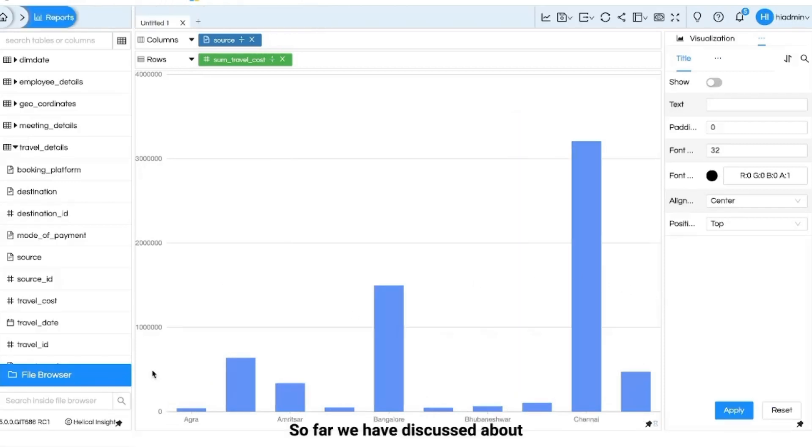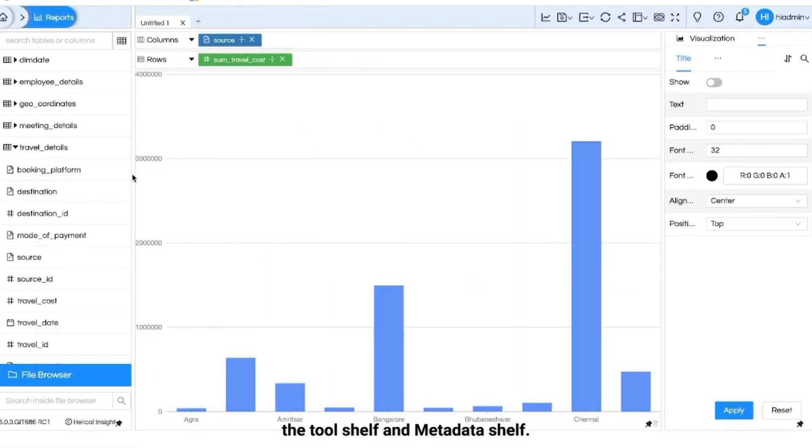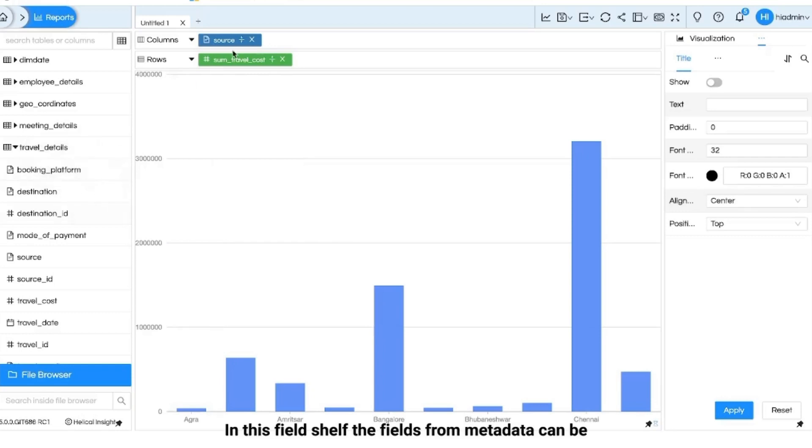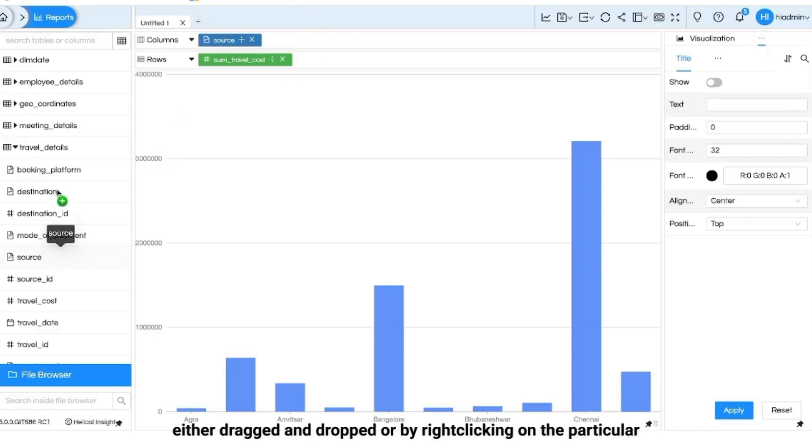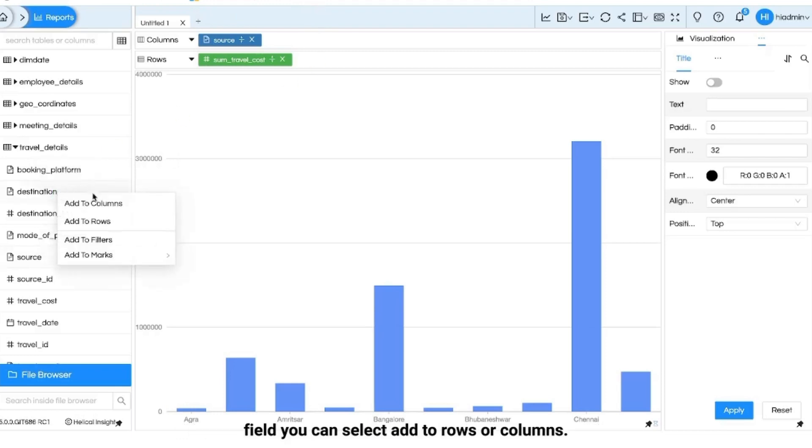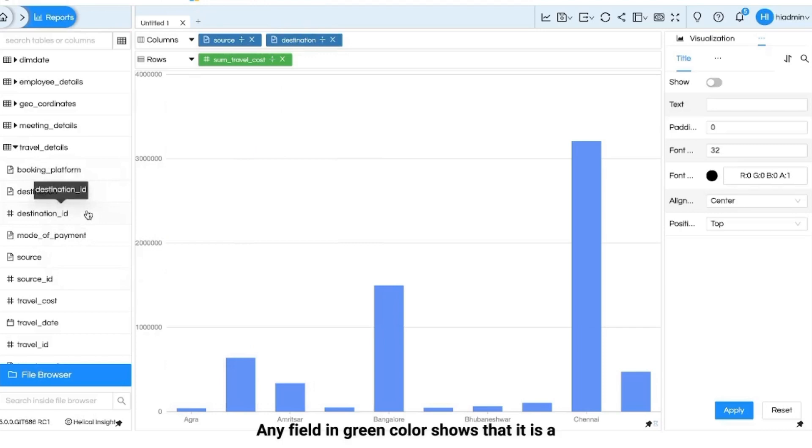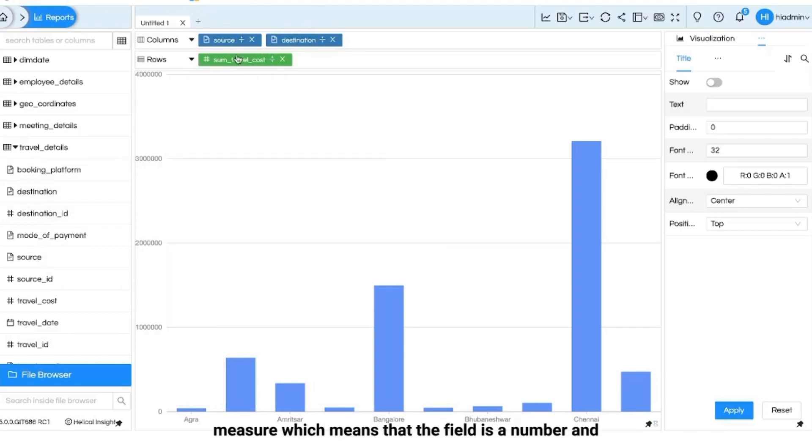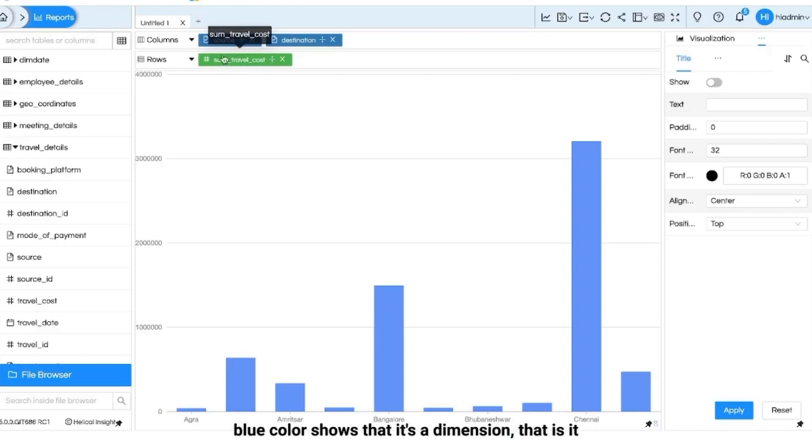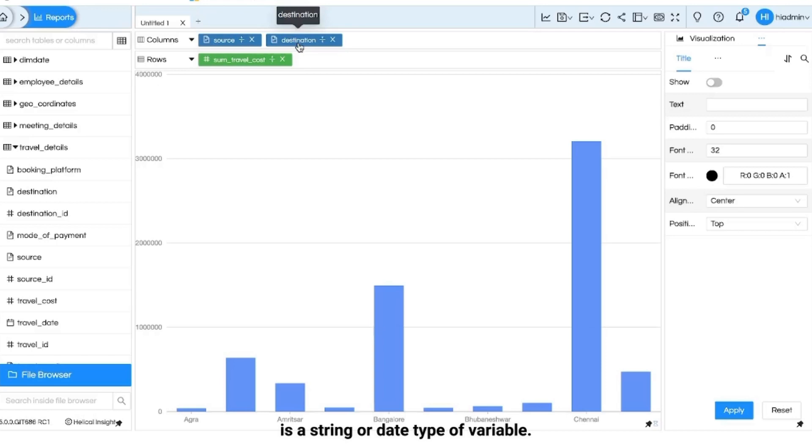So far we have discussed about the tool shelf and metadata shelf. In this field shelf the fields from metadata can be either dragged and dropped or by right clicking on the particular field you can select add to rows or columns. Any field in green color shows that it is a measure which means that the field is a number and blue color shows that it's a dimension that is it is a string or date type of variable.